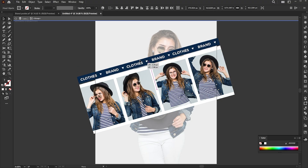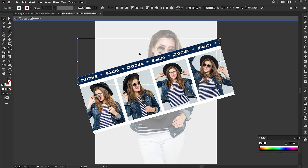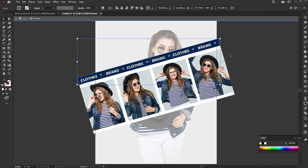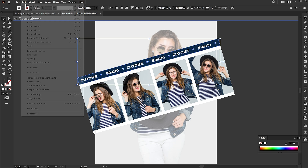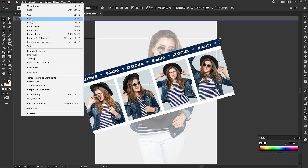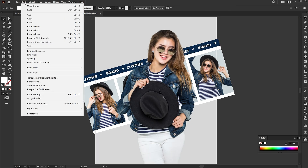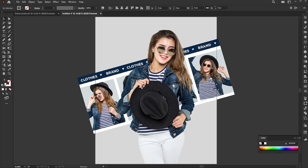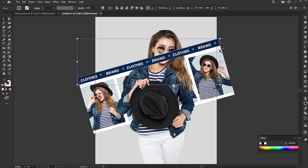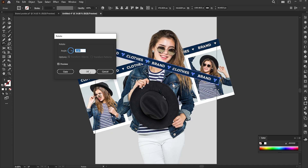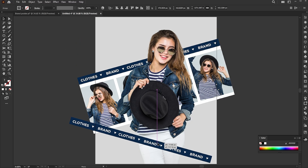Select the blue bar, right click, and group. Copy it, then paste it in front. Rotate it and place it here.